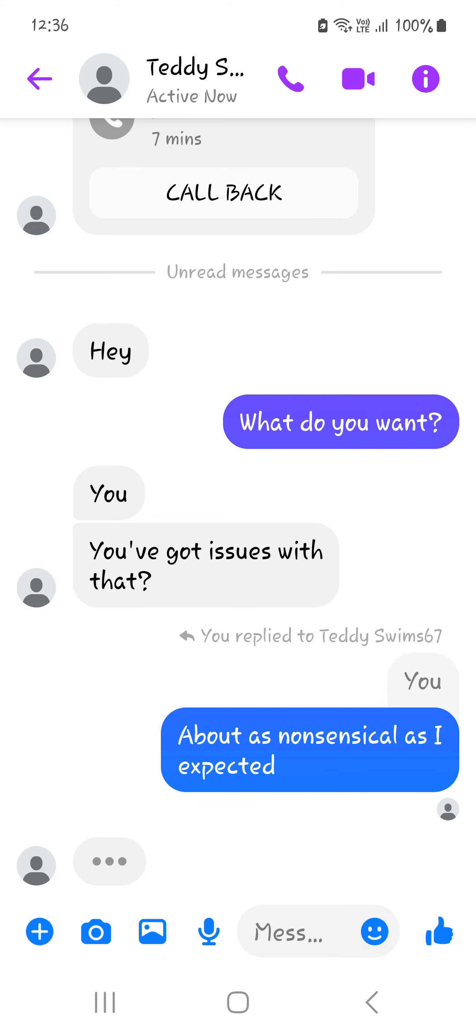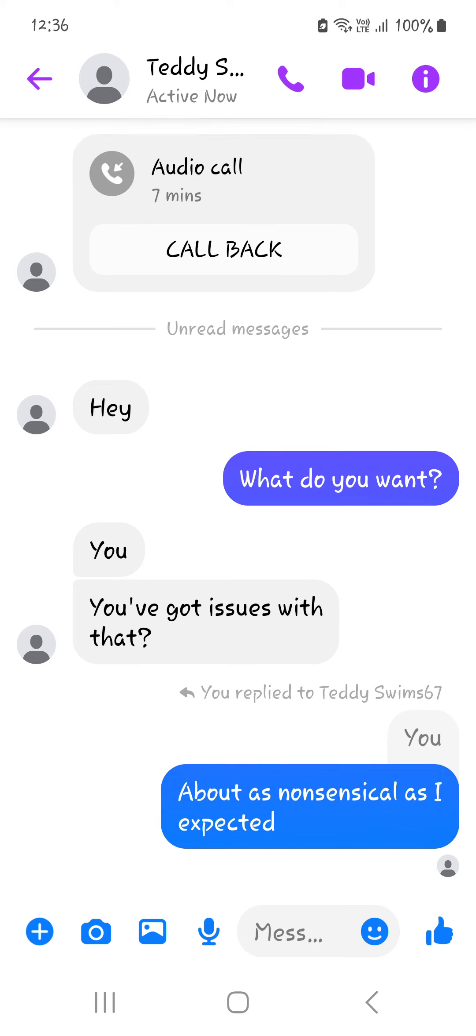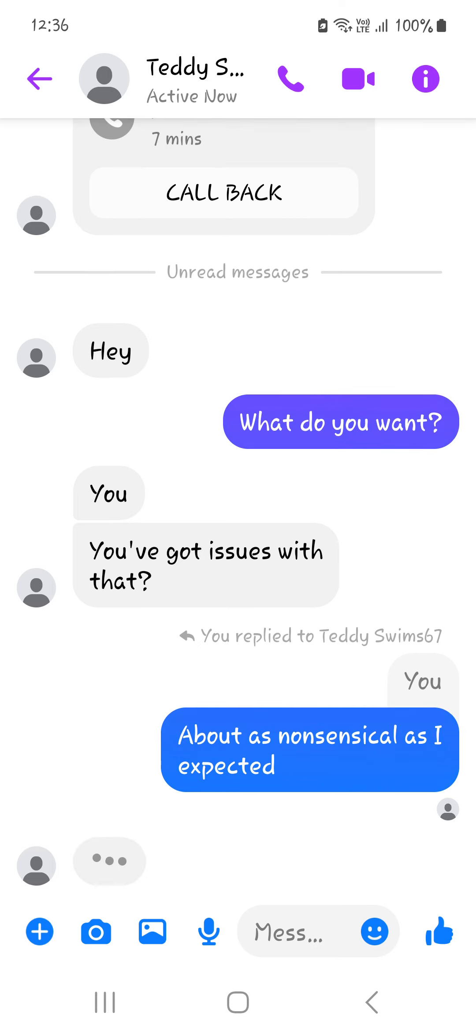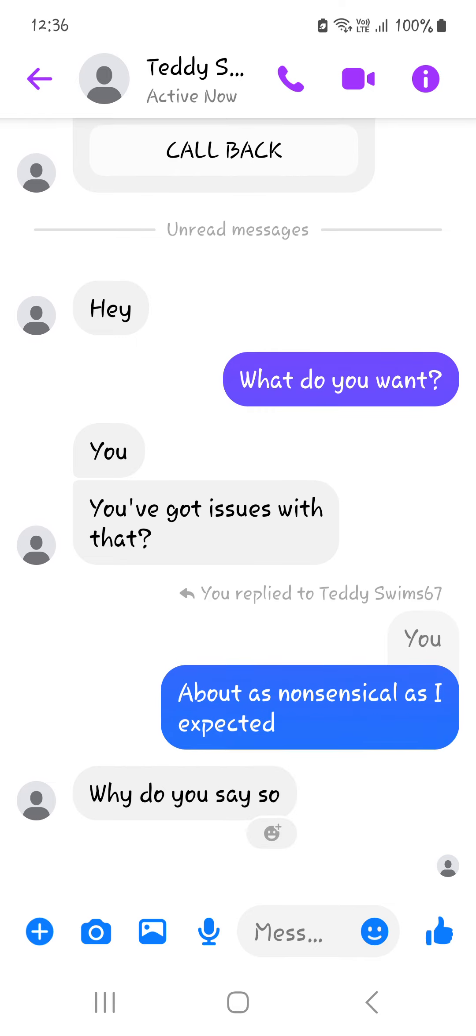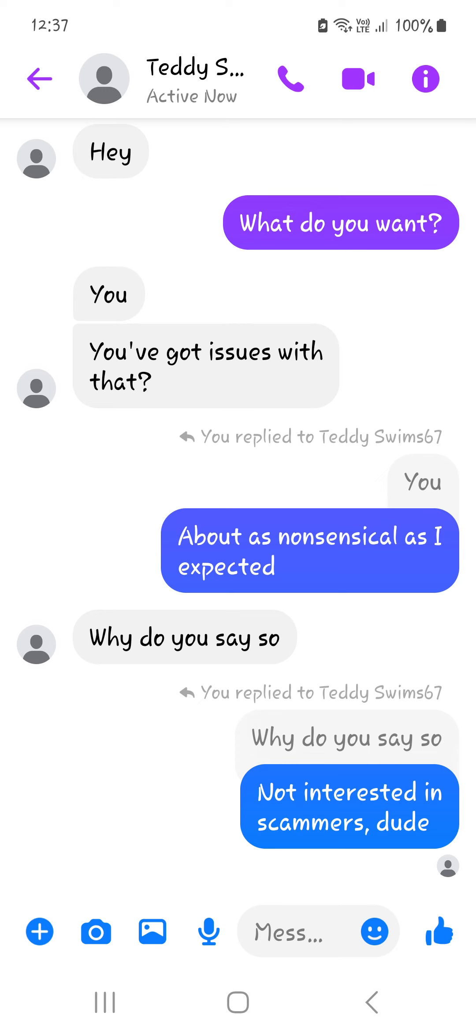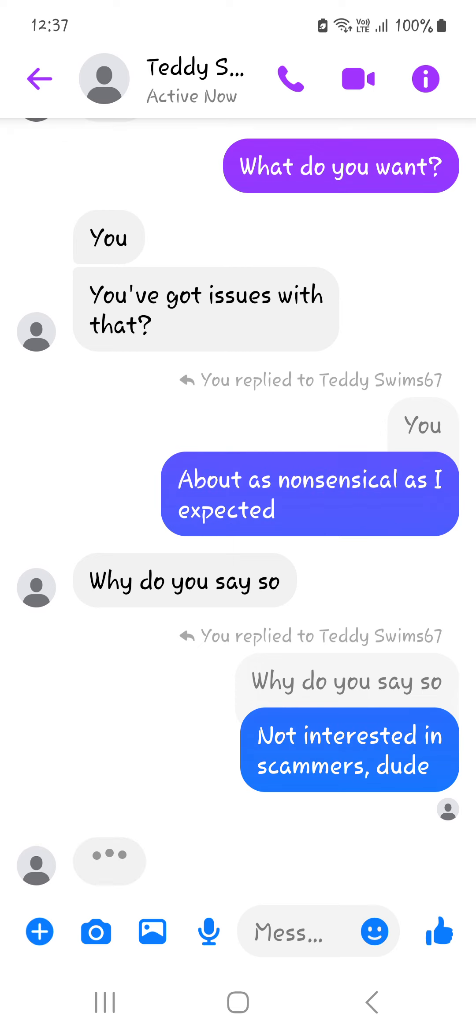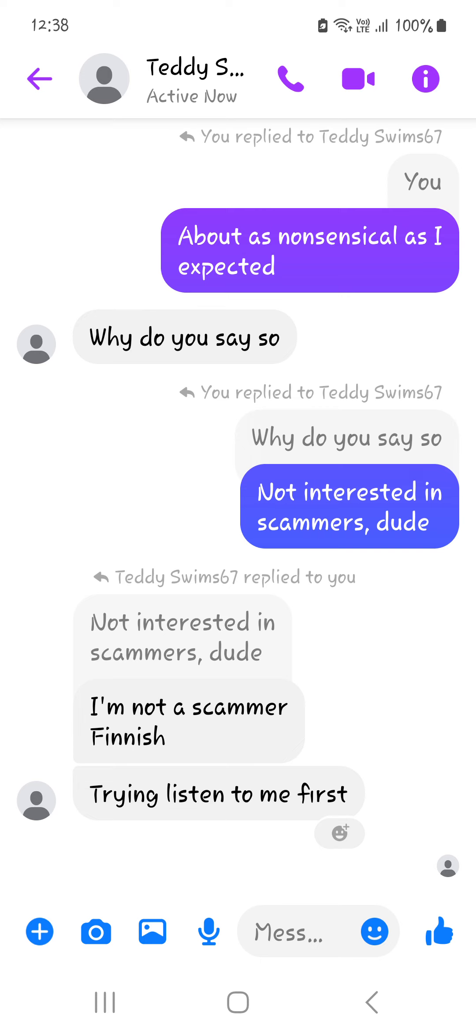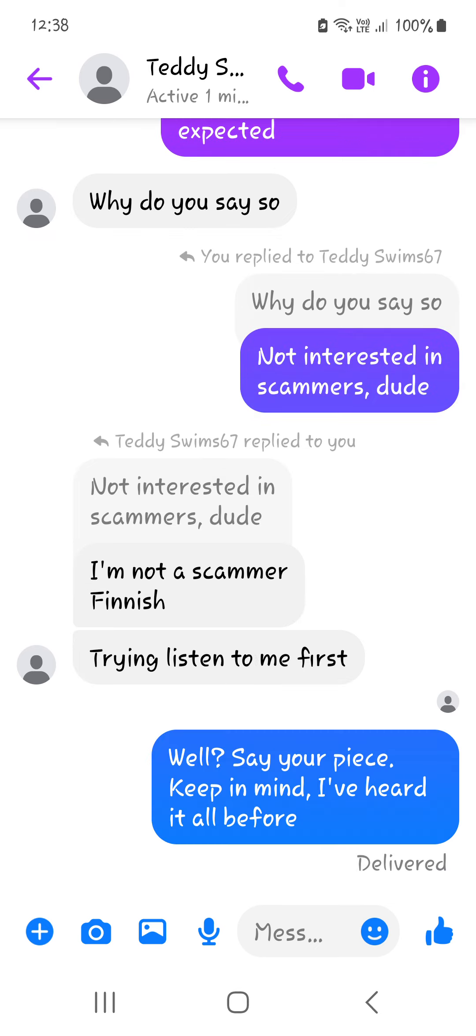I know the format doesn't suit everyone, but I quite enjoy it because we get these little surprises and it's been a while since I had a call with someone. So in response to what do you want, he goes, you. You've got issues with that? To which I've said, about as nonsensical as I expected. Why do you say so? I said, I'm not interested in scammers, dude. I'm not a scammer, Finnish, he says. Try and listen to me first. Here comes the bullshit, guys.